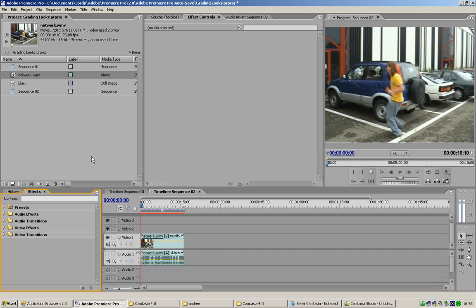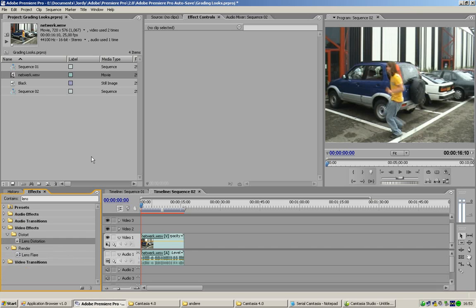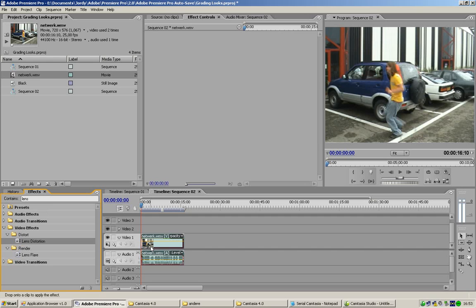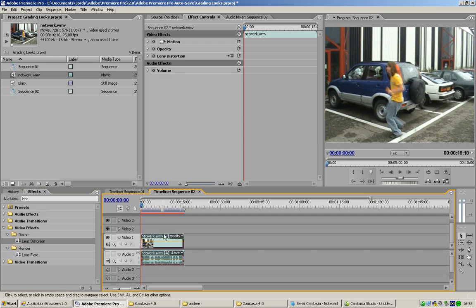So, you just type in lens. This is Adobe Premiere Pro 2.0. I'm not sure 2.0 or higher has this effect. You need lens distortion. So you just drag it onto your clip.